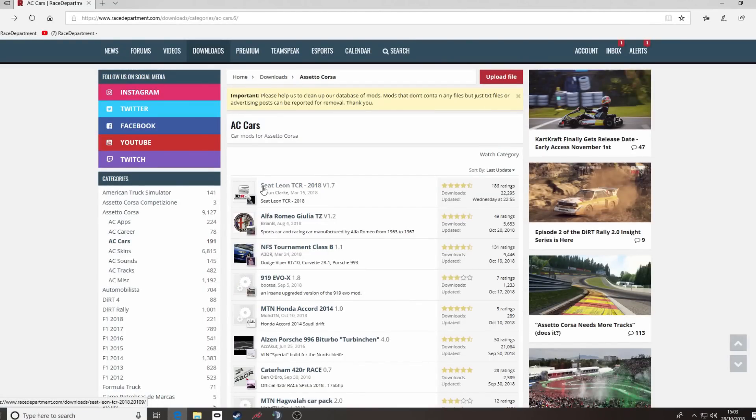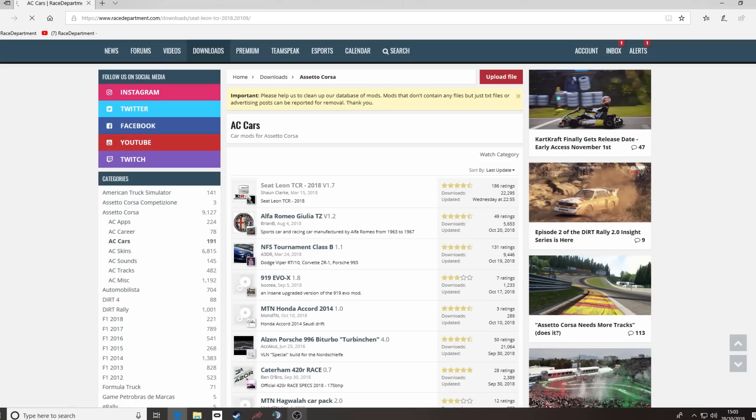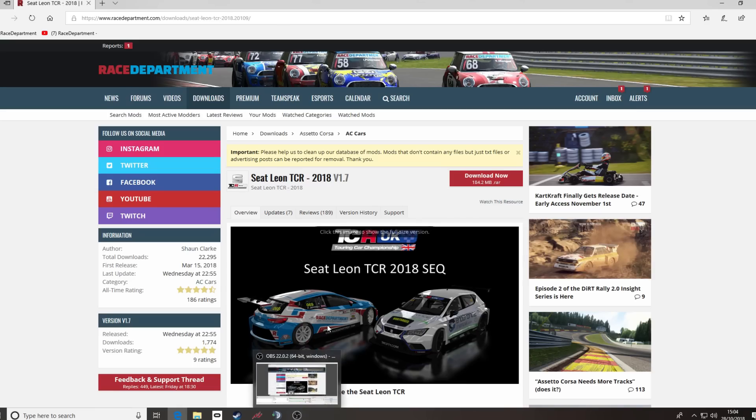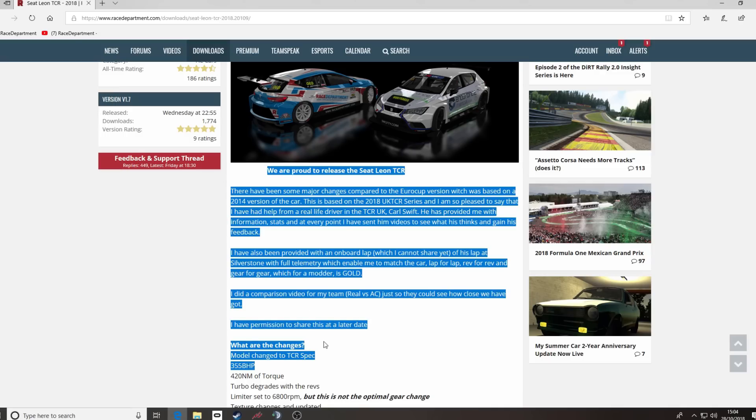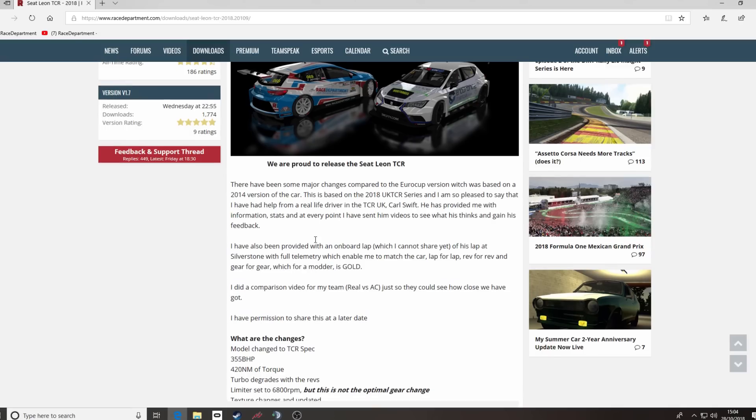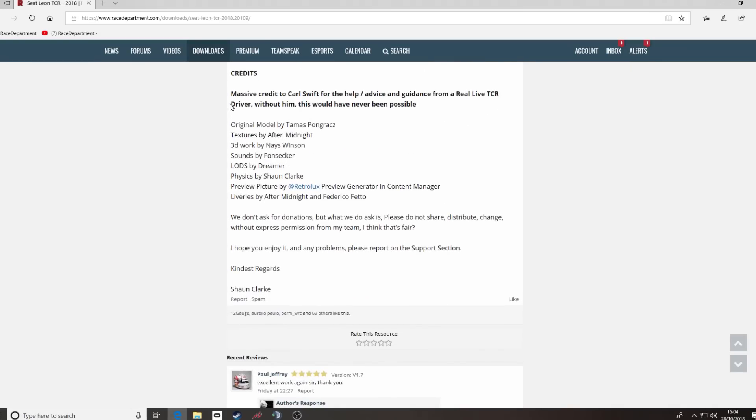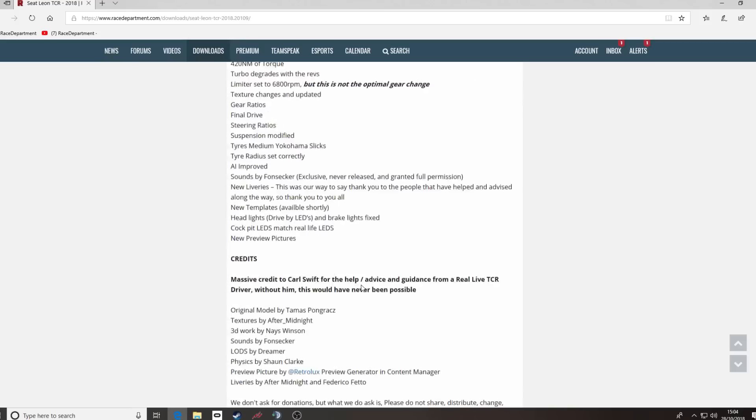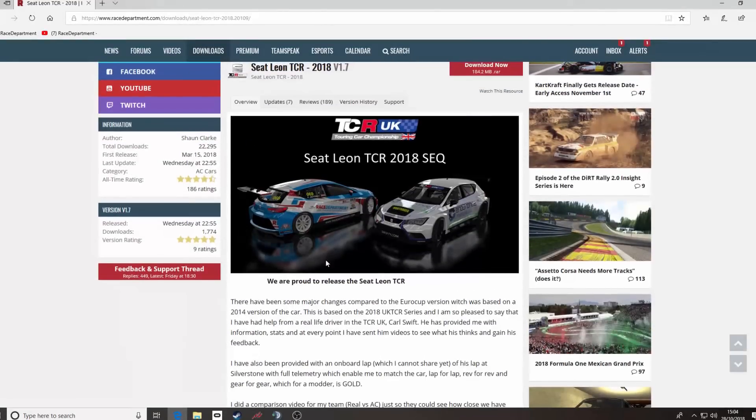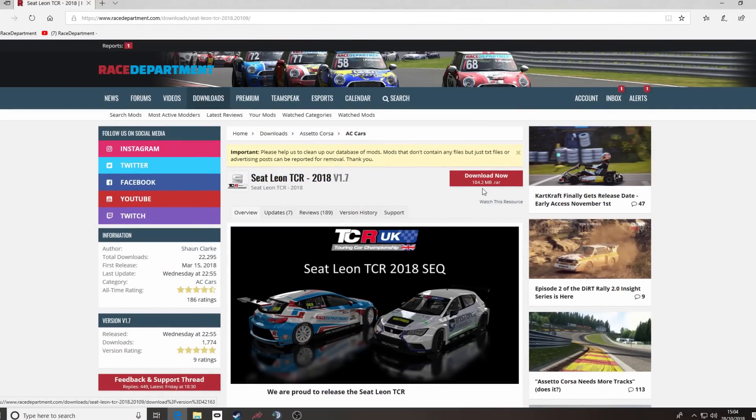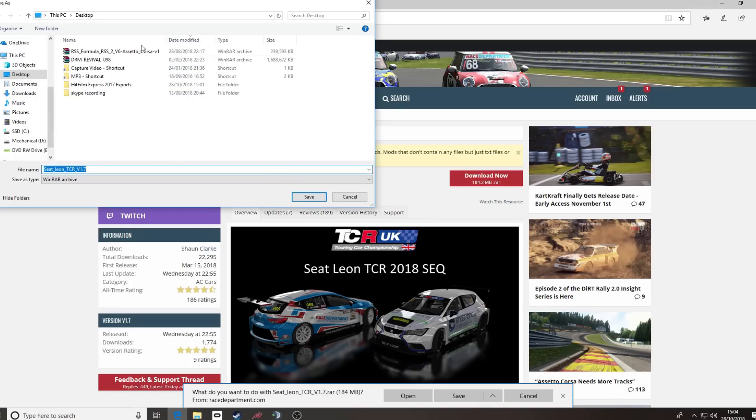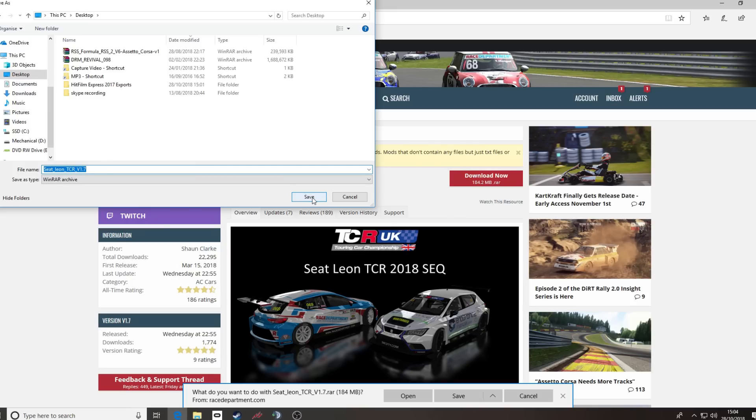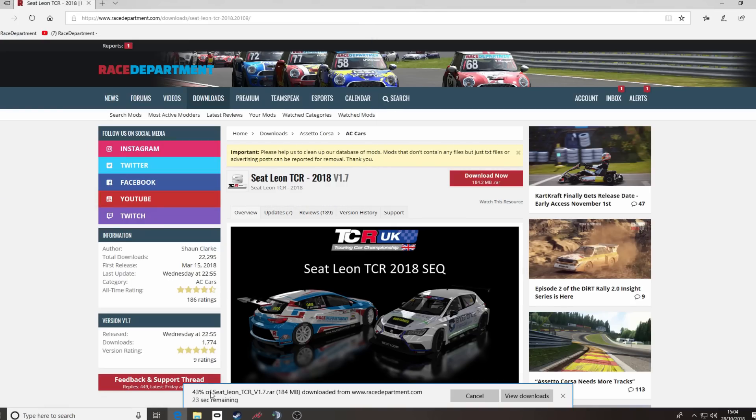So, if we use the Seat Leon TCR 2018 by Sean Clark, click on the title, that will bring up the mod description. There's usually a bit of text in here about the car, what's gone into it, who's involved in the credits. But you're looking for this button, the download now. Simply click that, it will open up a menu bar at the bottom asking you if you want to open or save. I like to save my files so it'll bring up another window asking you where you wish to save. I'll put mine at the desktop, that's what it'll be called. We'll click the save button.